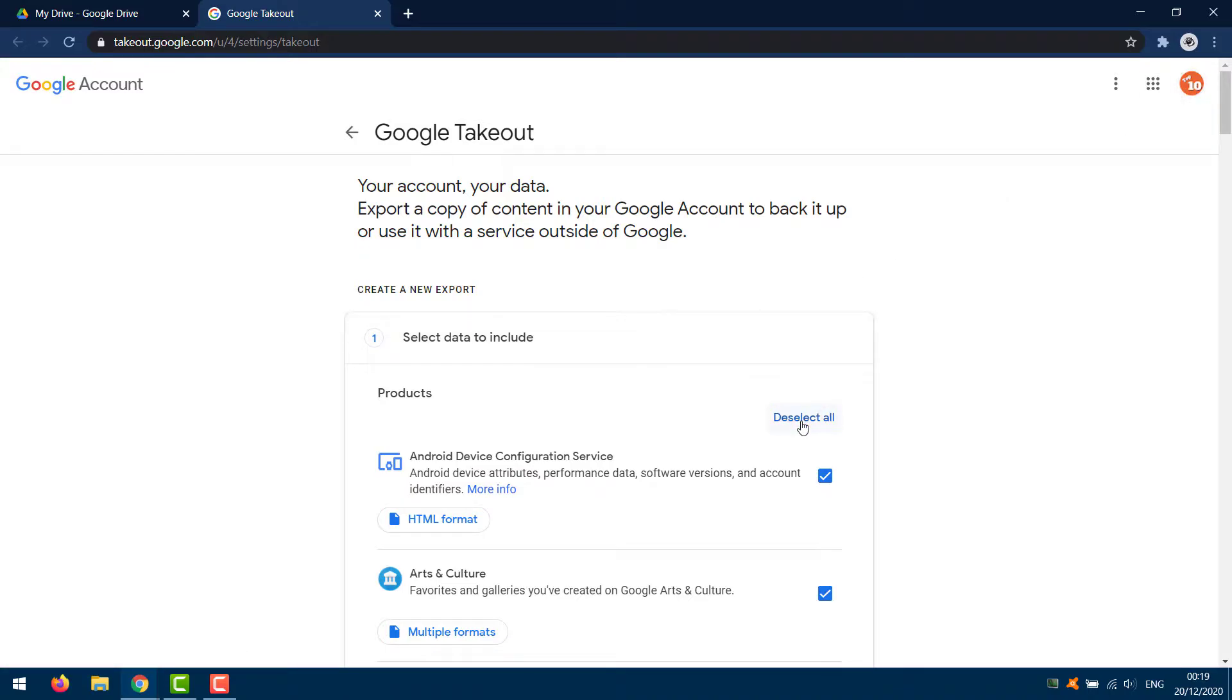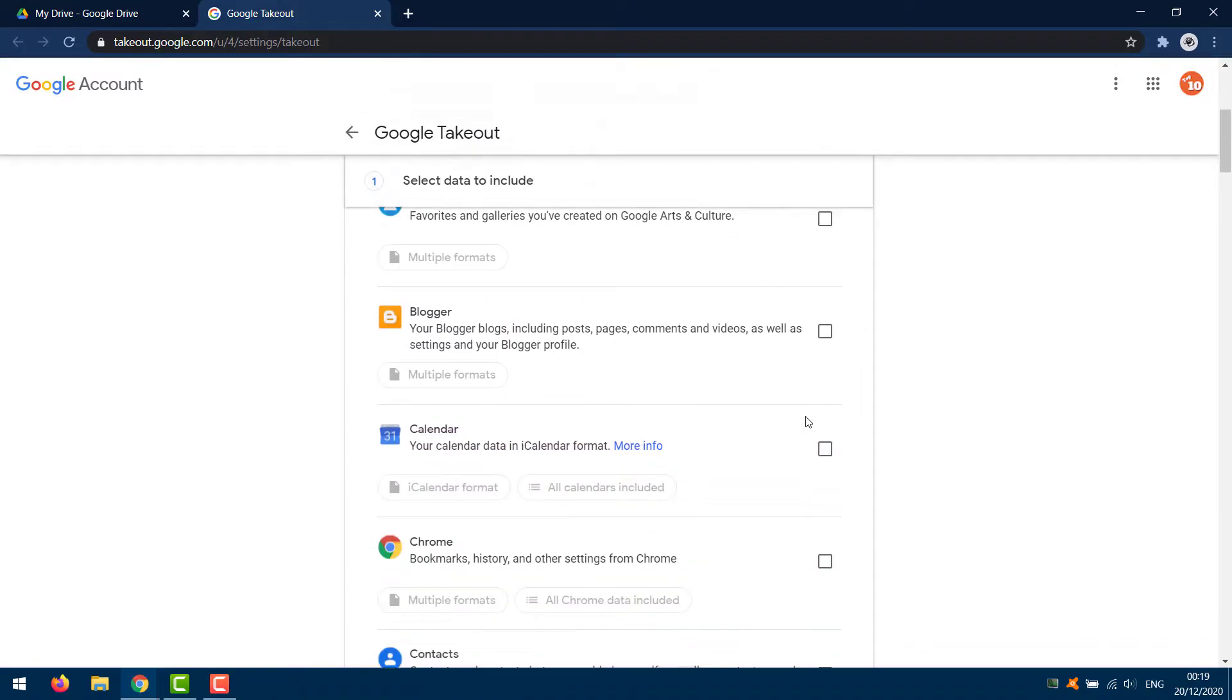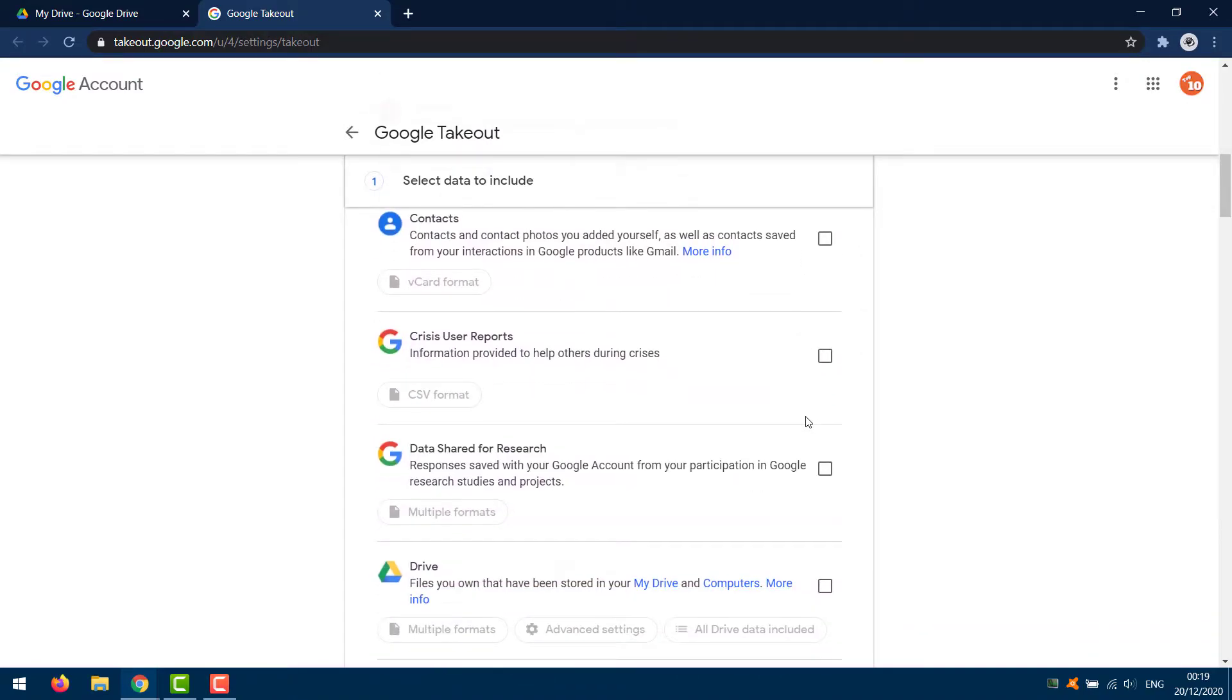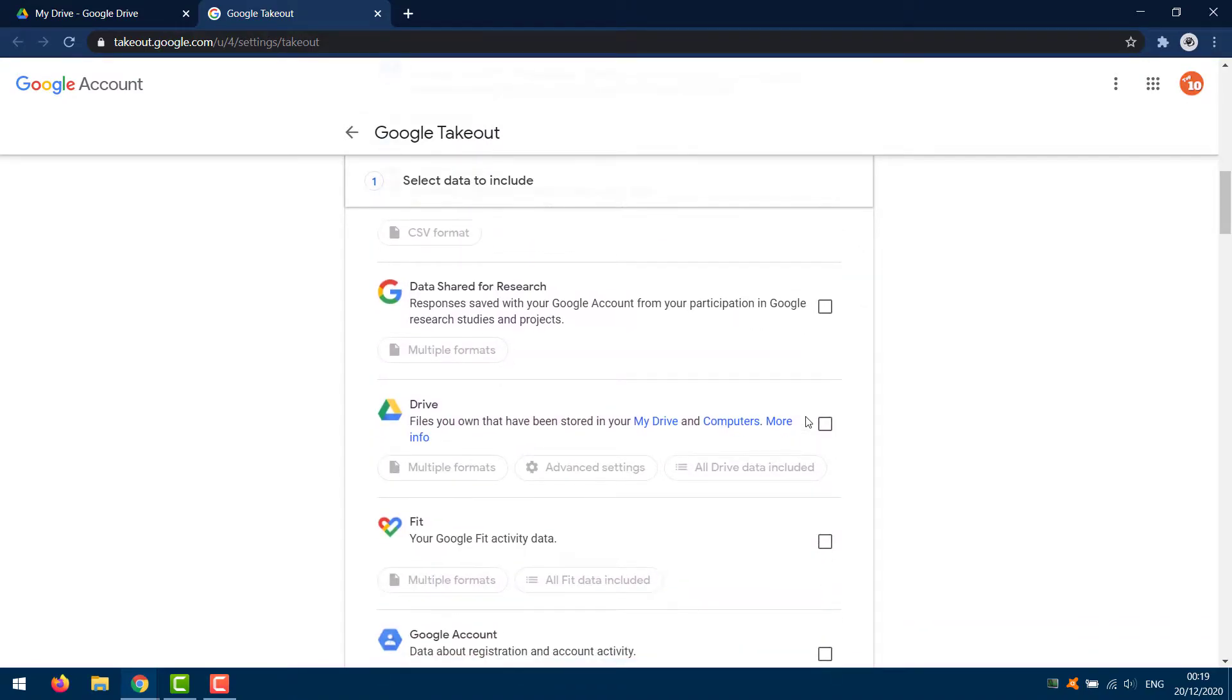Under Download Your Data, scroll down and next to Products, select Deselect All. This is to ensure that you are only downloading your Google Drive data, and not all Google products.